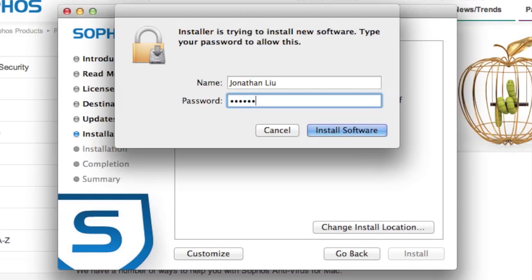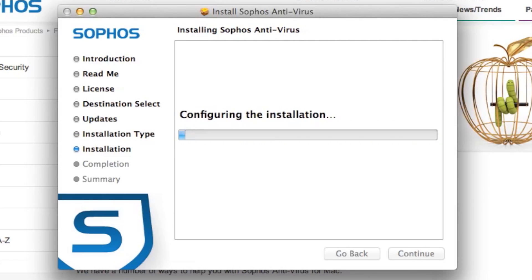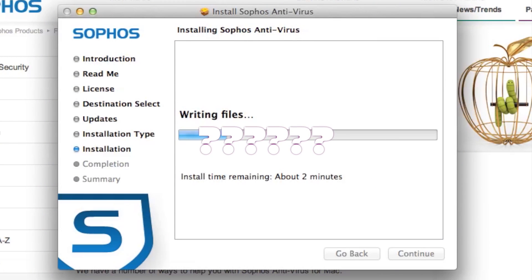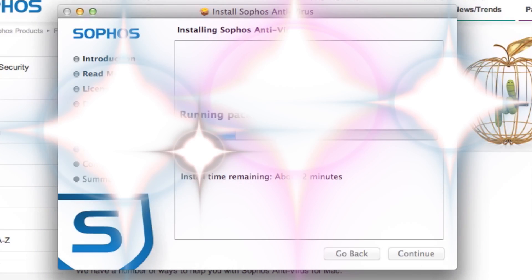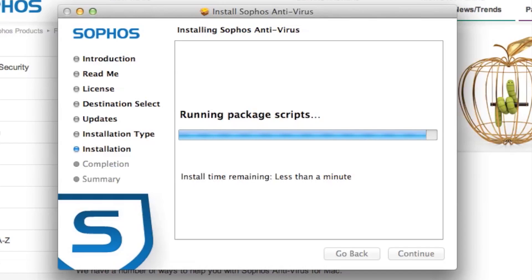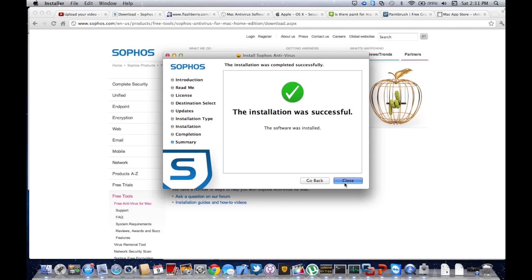Type your password. Now it's going to write the files and do all the stuff it's supposed to do.